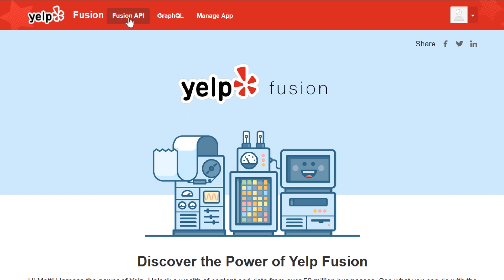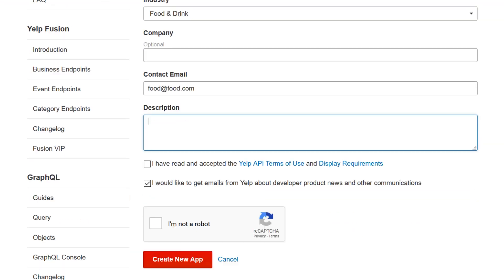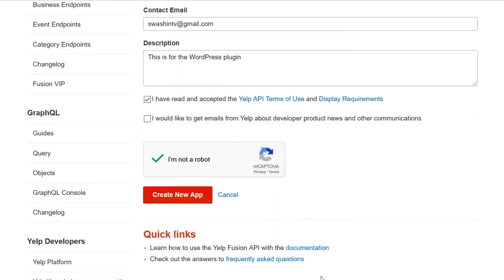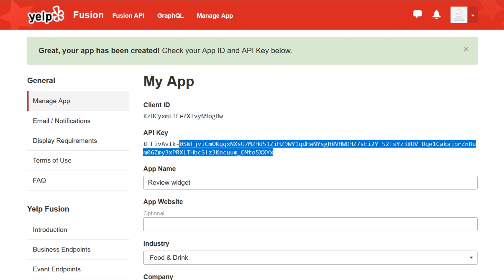On the next page, there's a button that reads Fusion API on the top menu. Click it and then look for the Create App option on the next page, which you'll see on the left-hand side. Yelp will now ask you for a few details about your app. When you've done that, click on the Create New App button. Your app should now be ready to go and you'll get access to a Yelp client ID and an API key.